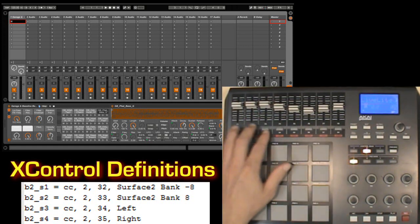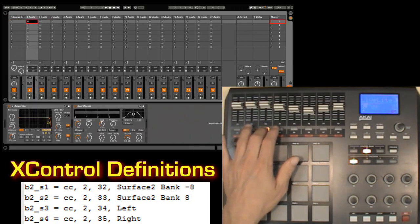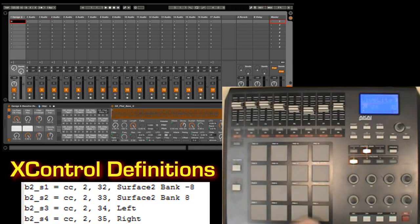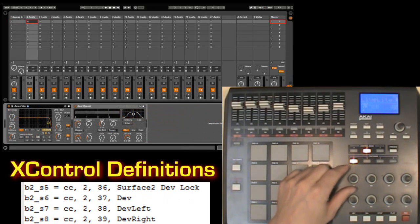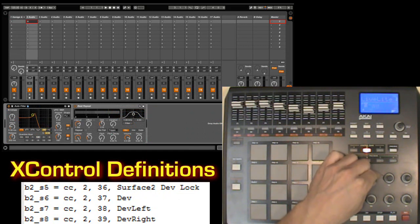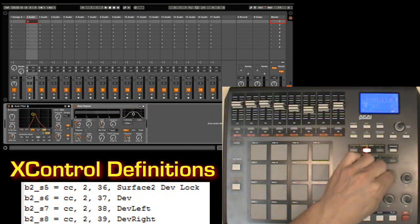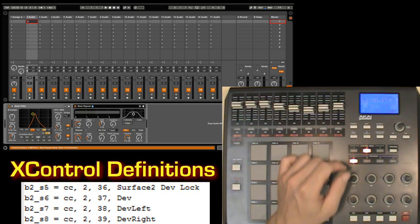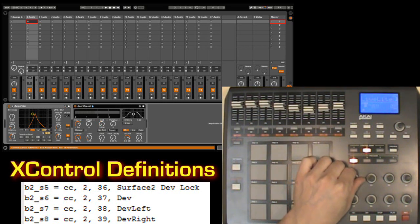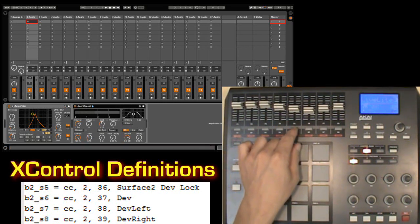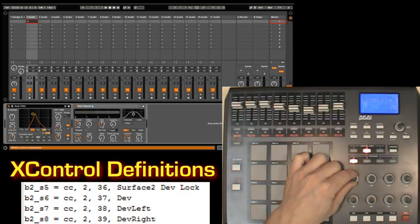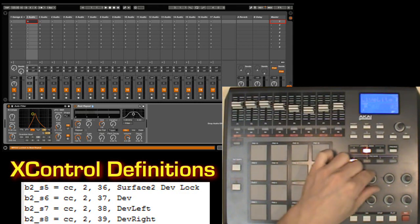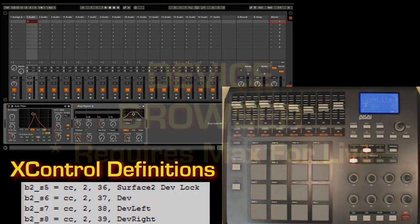I've also added left and right actions, which makes it easy to navigate between tracks. The device controls available in this script allow you to control eight parameters of the selected device, but they give you no way of selecting devices. We can easily remedy that with the dev left and dev right actions. I've also added actions for turning the device on and off, and for locking the controls to a particular device.